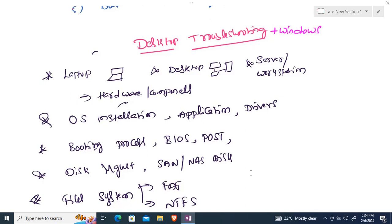We'll also cover redundancy concepts, chassis types for servers — including blade servers and workstations — so you are well aware of all hardware-related components.